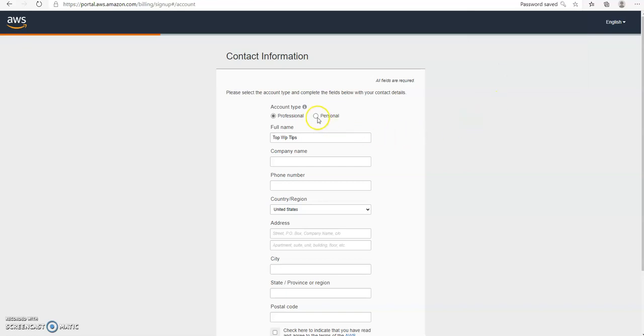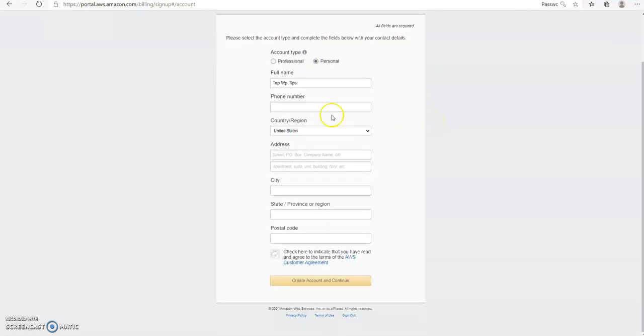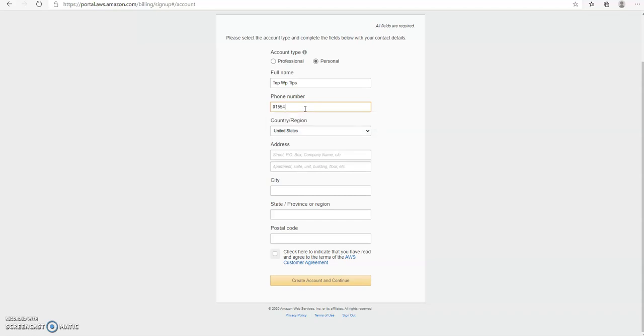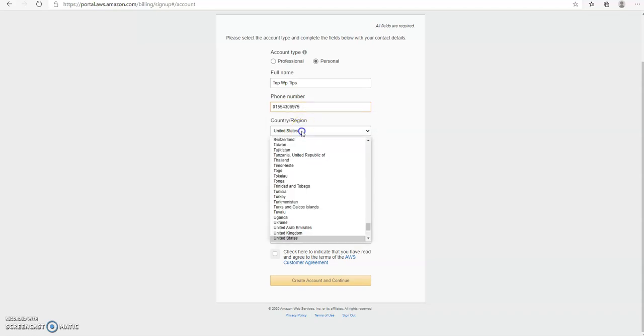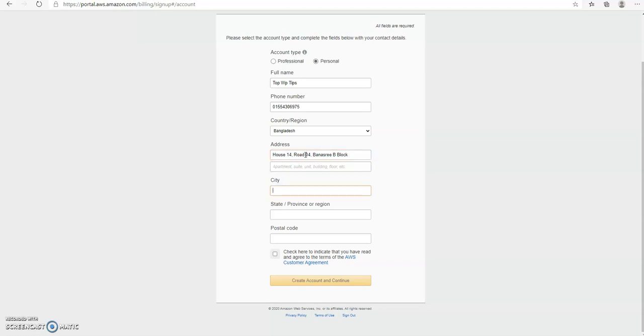Then I click on personal, then I give a phone number here. I choose a country—this is my country—address, city, state, postal code. Click on the checkbox and then create an account.